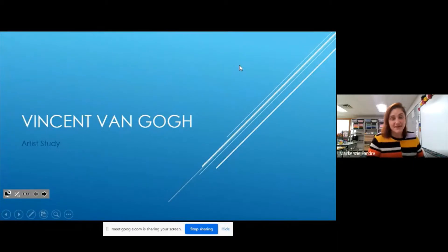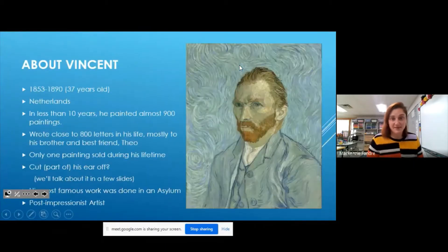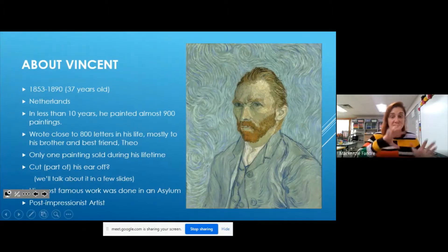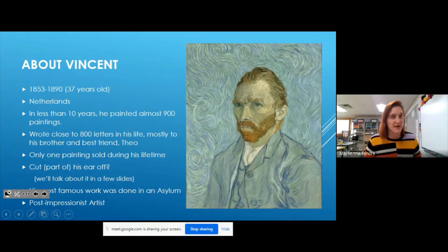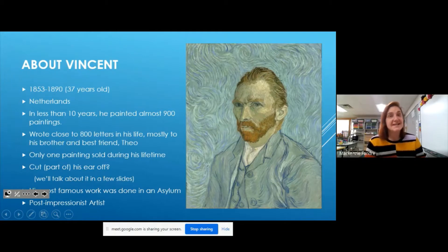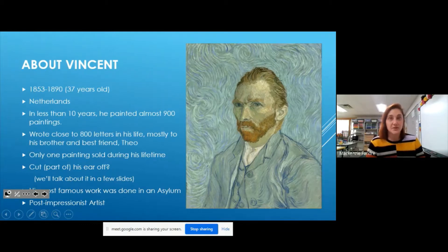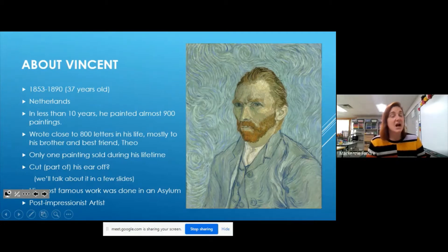So, Vincent van Gogh — this is a self-portrait. He painted himself and he's really famous for those swirly, whirly kind of lines. He was born in 1853 and lived until 1890, so he was only 37 years old when he passed away. He's from the Netherlands, which is in Europe. In less than 10 years, he painted almost 900 paintings — that's a lot for a decade.